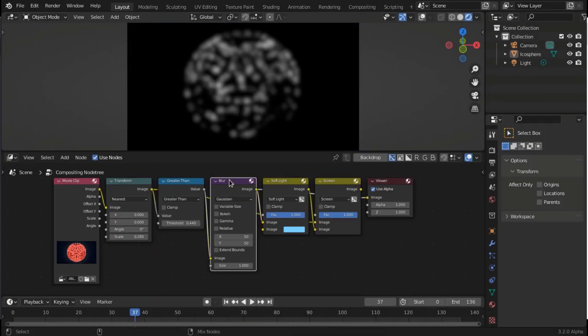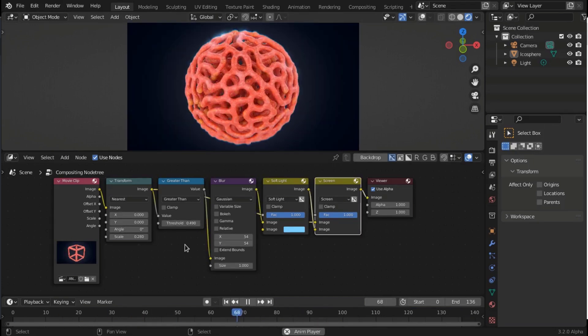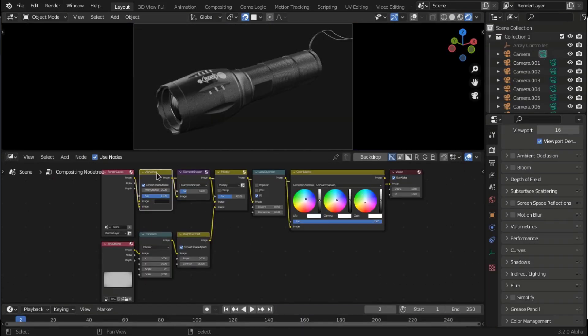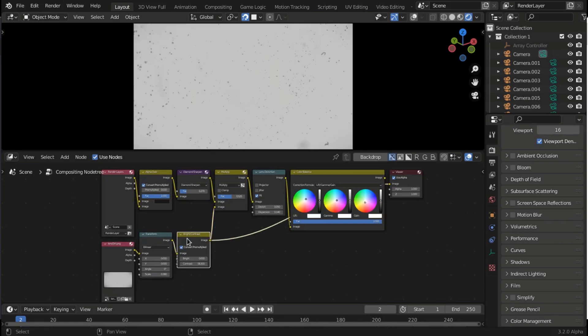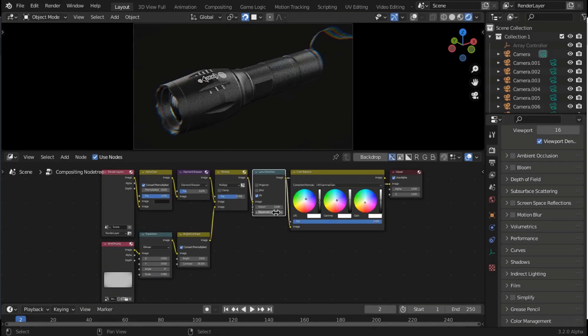Hey, what's up guys and welcome back to Ask NK. Today we have some interesting update coming from the folks at Blender. Real-time compositing is now here for Blender 3.3 and it is something that is pretty interesting.